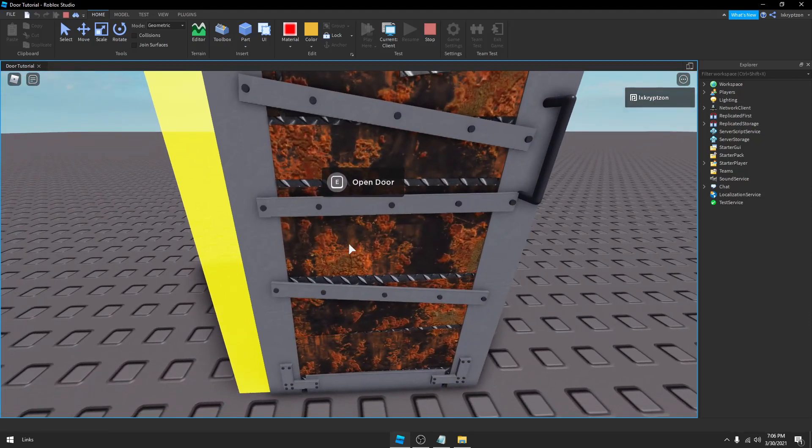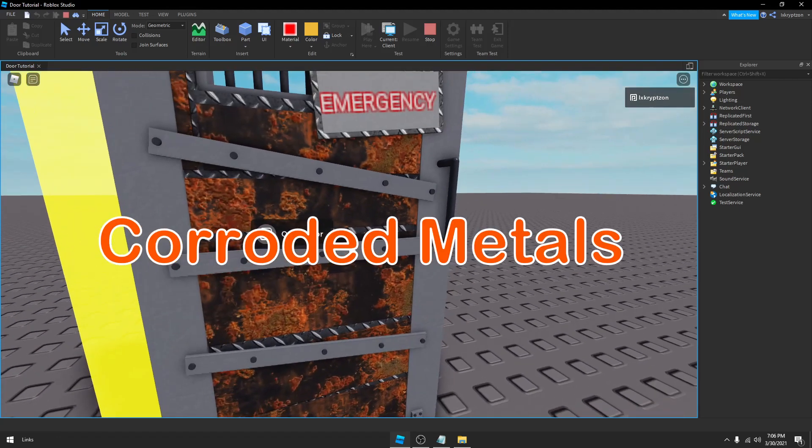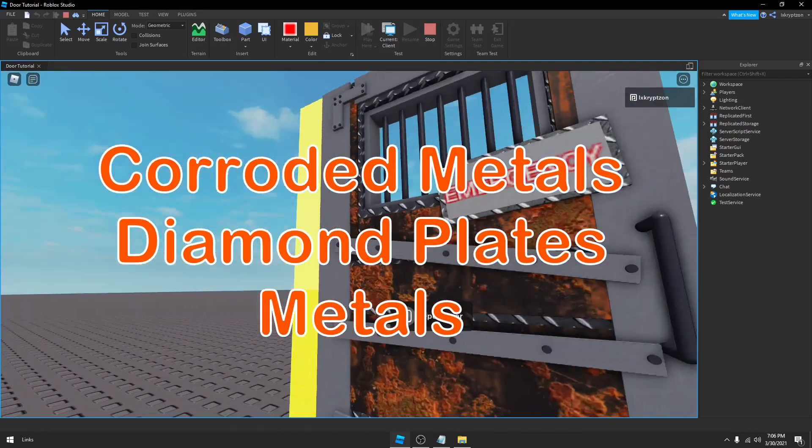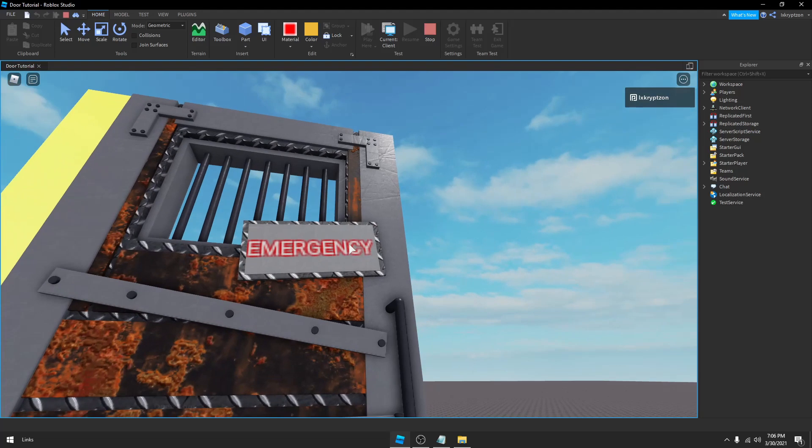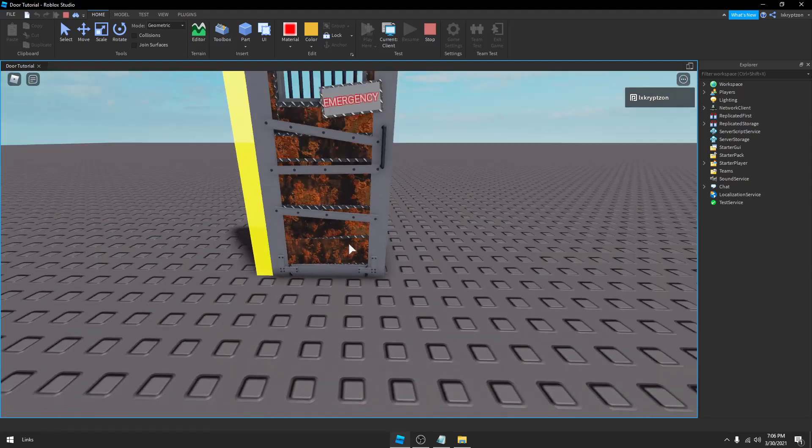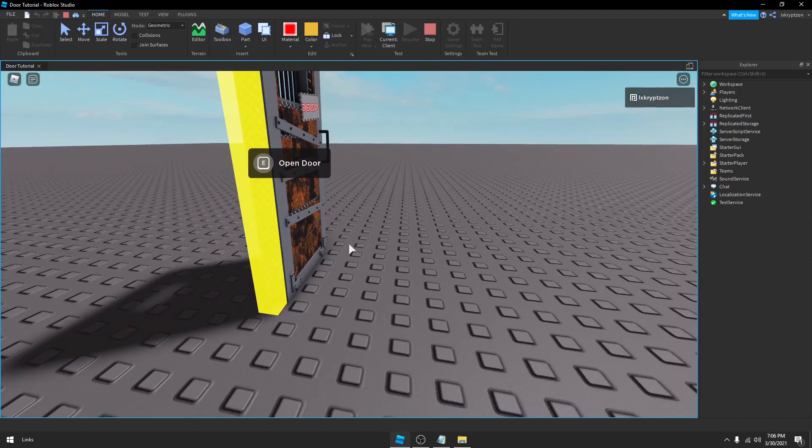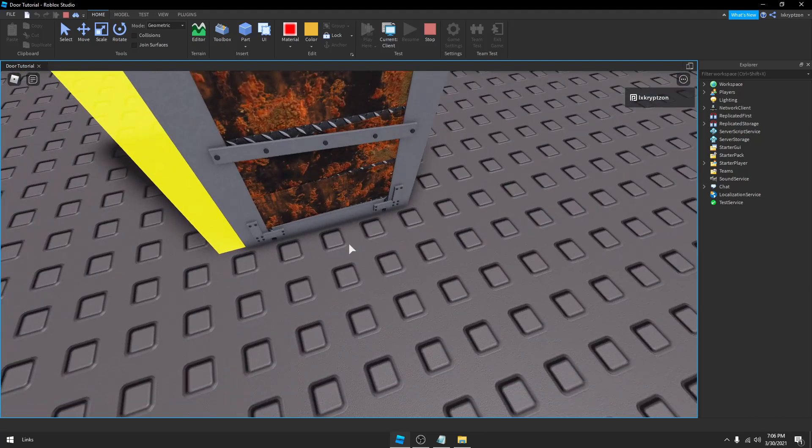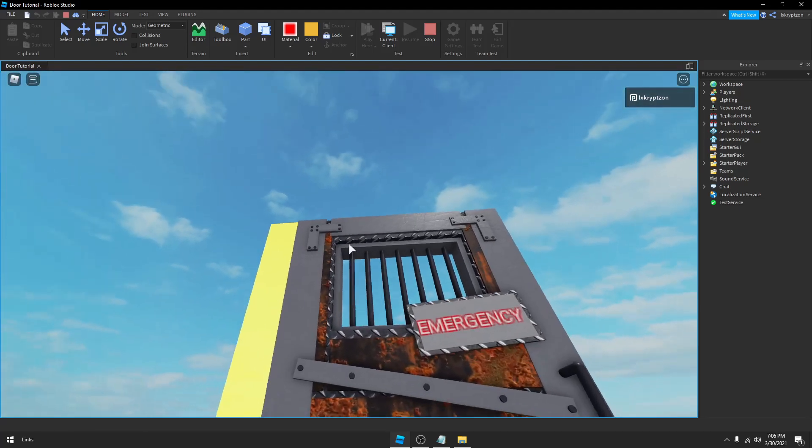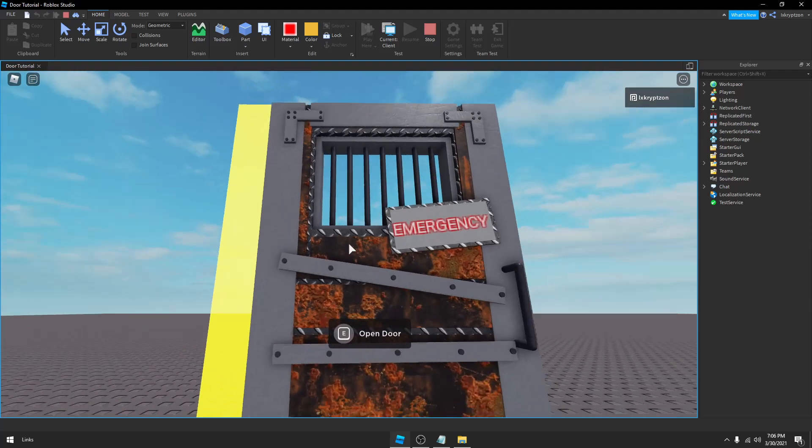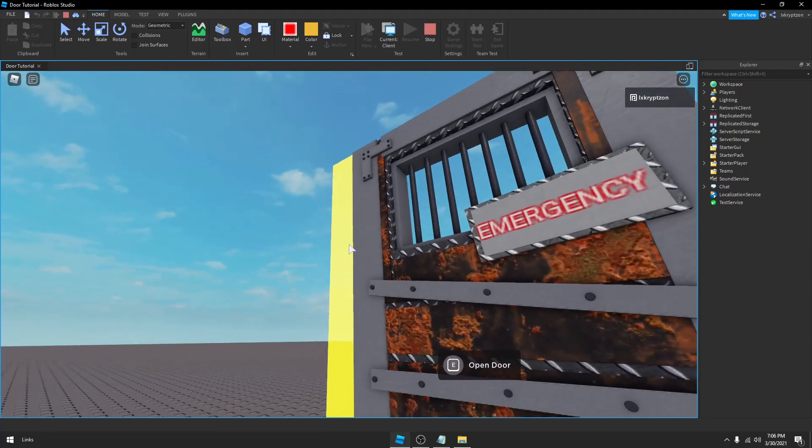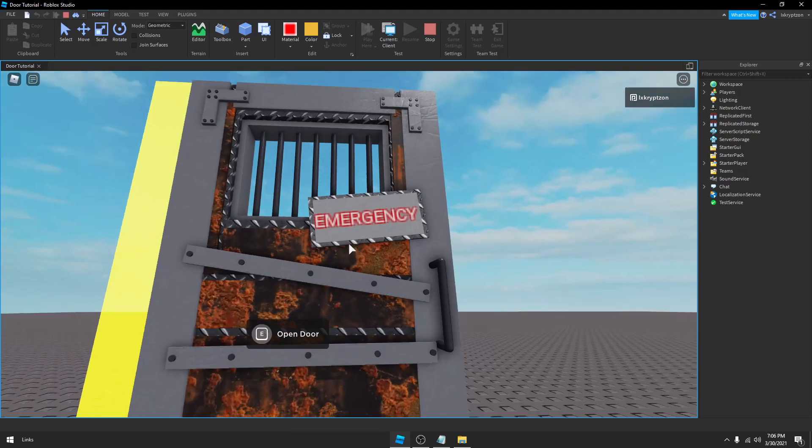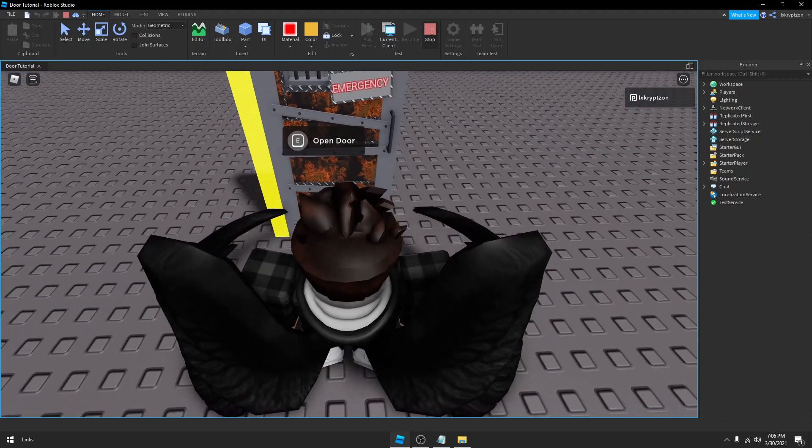Another cool thing about this door is the amount of parts on it. As you can see there are corroded metals and diamond plates and metal textures on this door as well as text. The good thing about this door is not everything has to be unioned like the last door, so you can make it out of a whole bunch of different materials rather than just one material. It's actually quite simple to follow along with.